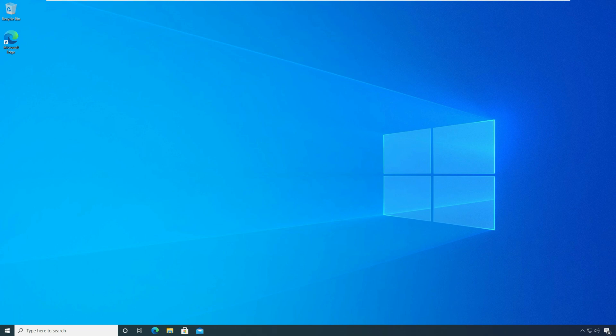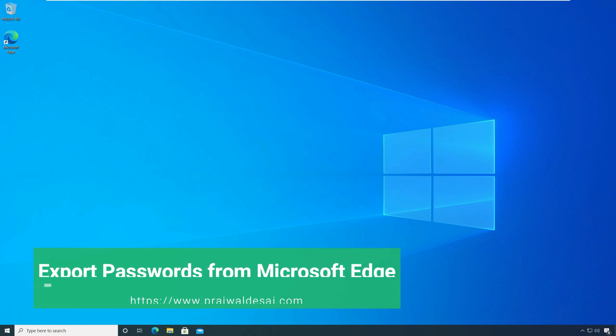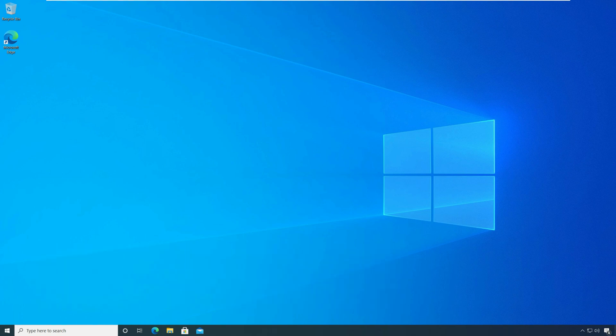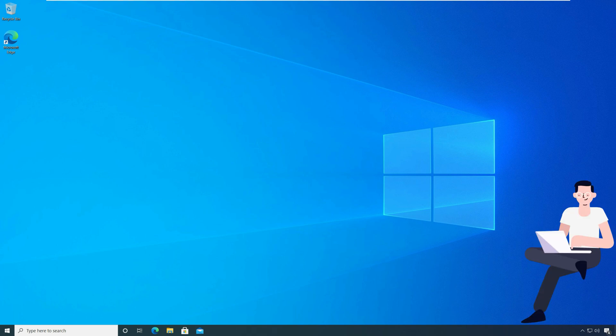Hello everyone, this is Brachwild. In this video I will show you how to export passwords from Microsoft Edge. Microsoft Edge browser allows you to export the passwords to a CSV file.